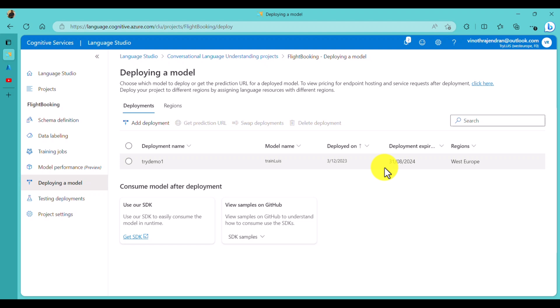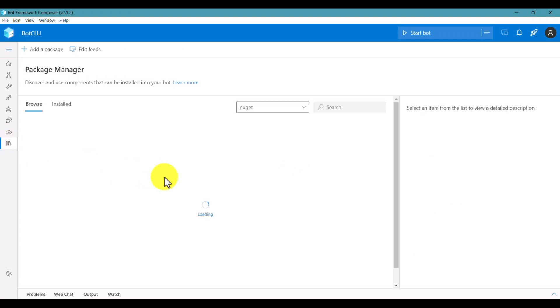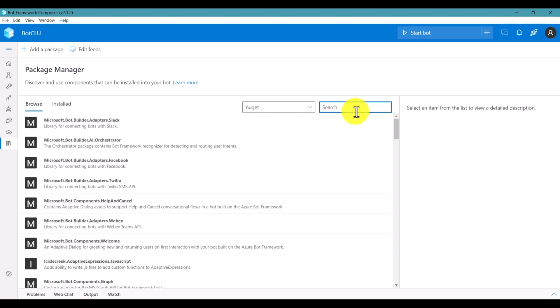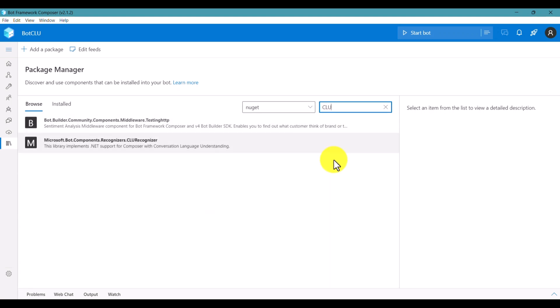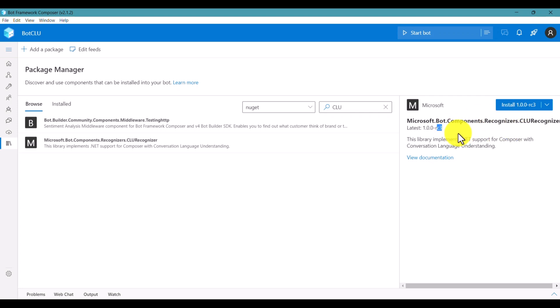The second step is how to use CLU in Bot Composer. Go to Bot Composer - I've created a project called Bot CLU. Go to the Package Manager and search for CLU. Choose the CLU package. Note that this is an RC package and is not recommended for production, but for this demo we can use it. Install this package into Bot Composer.